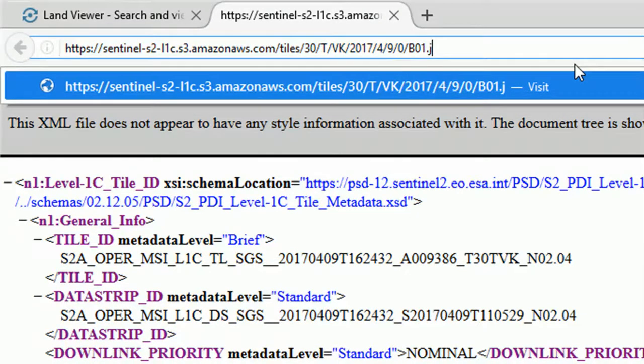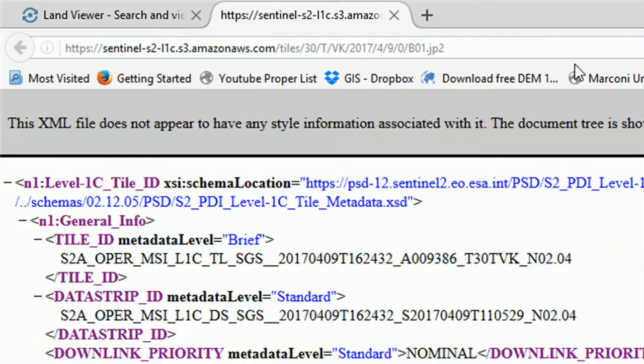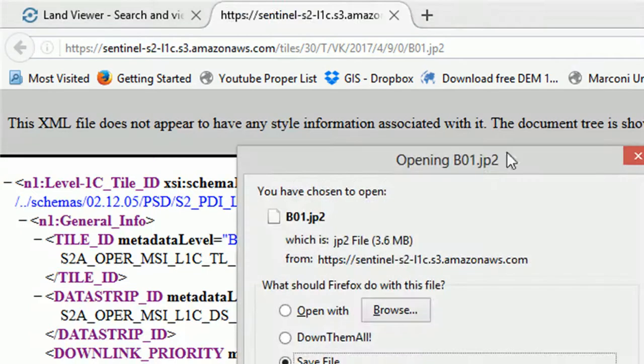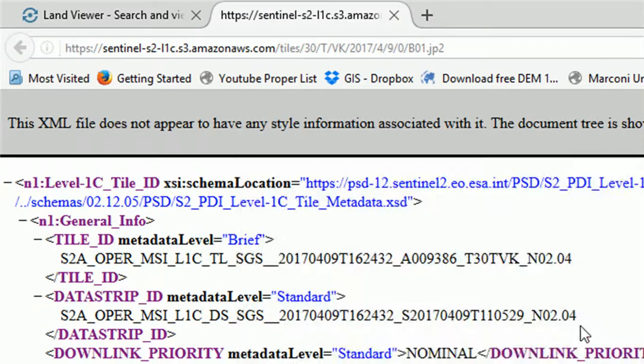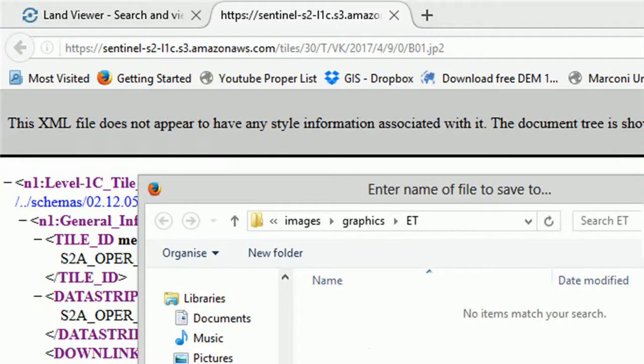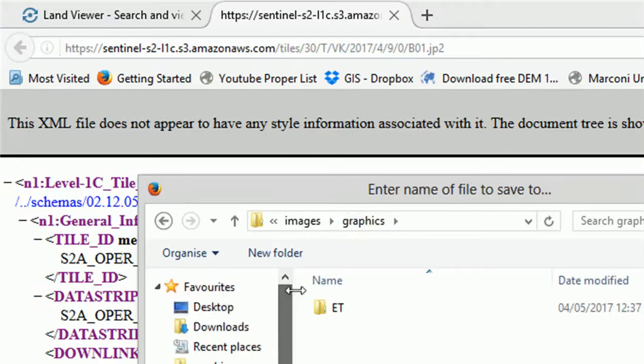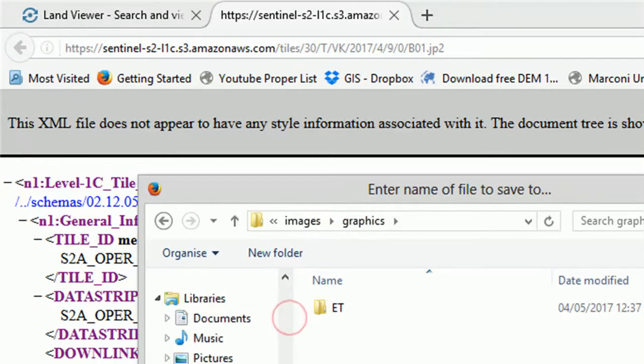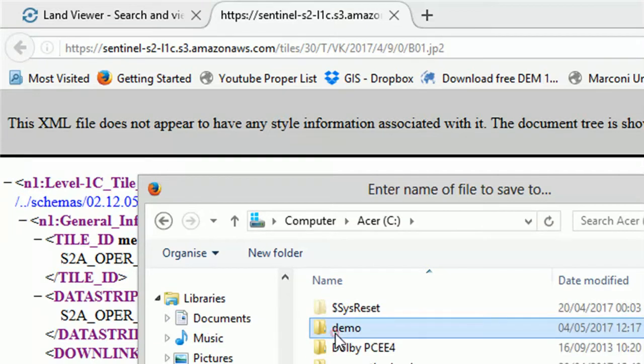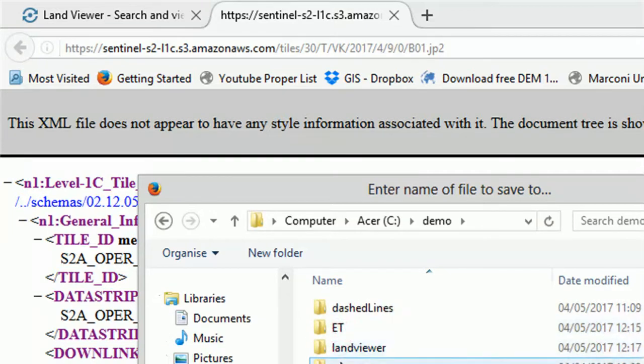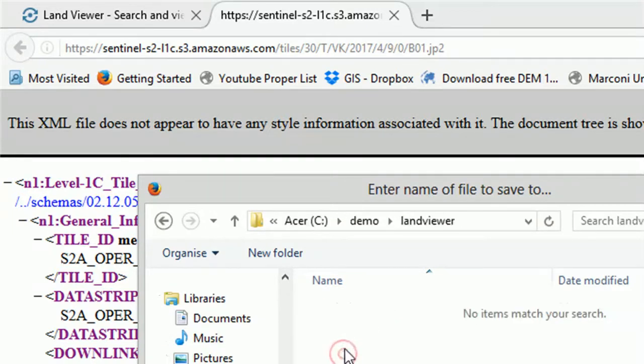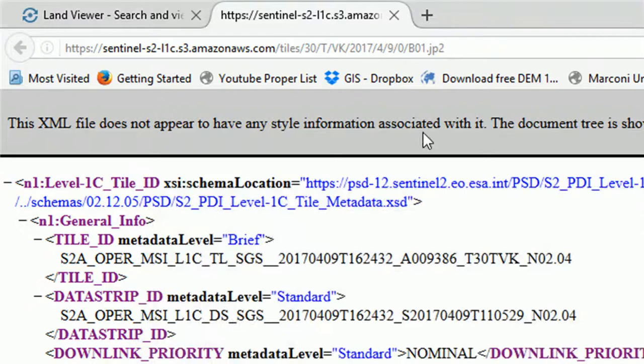That will bring us Band 1. We can save it to our C drive, demo Land Viewer. We'll save it there.